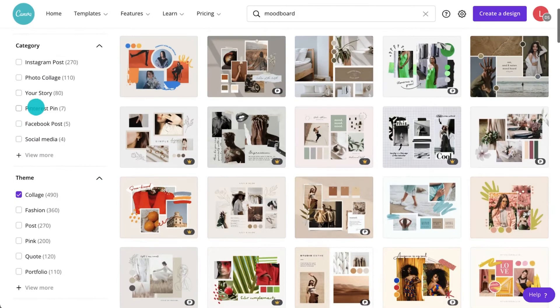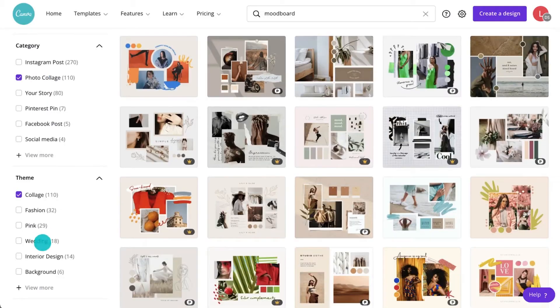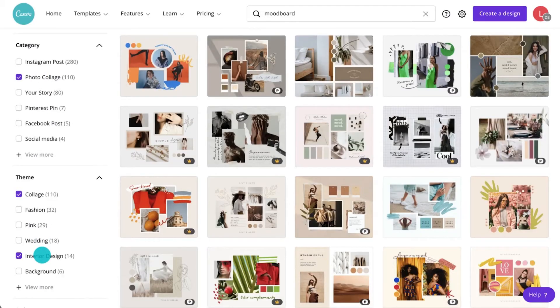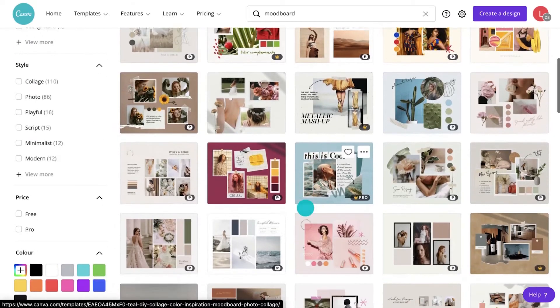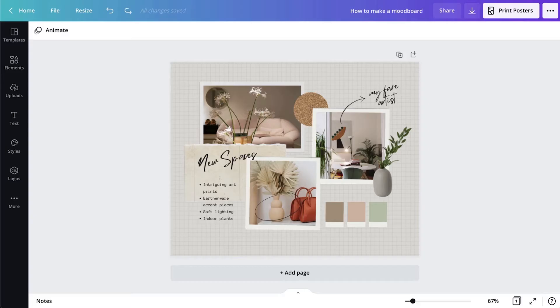You can also use the filter on the left to narrow it down. Now that you've chosen a template, we need to start adding our inspiring content.